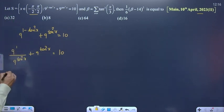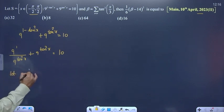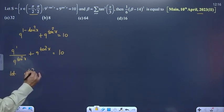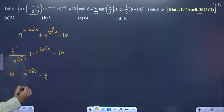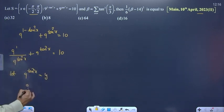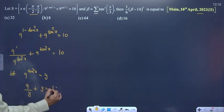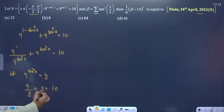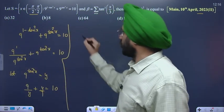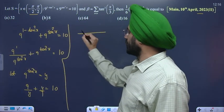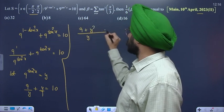For ease of solving, you assume something. Let y = 9^(tan²x). If we divide, the equation becomes 9/y + y = 10. Putting LCM in the quadratic equation gives 9 + y² = 10y.